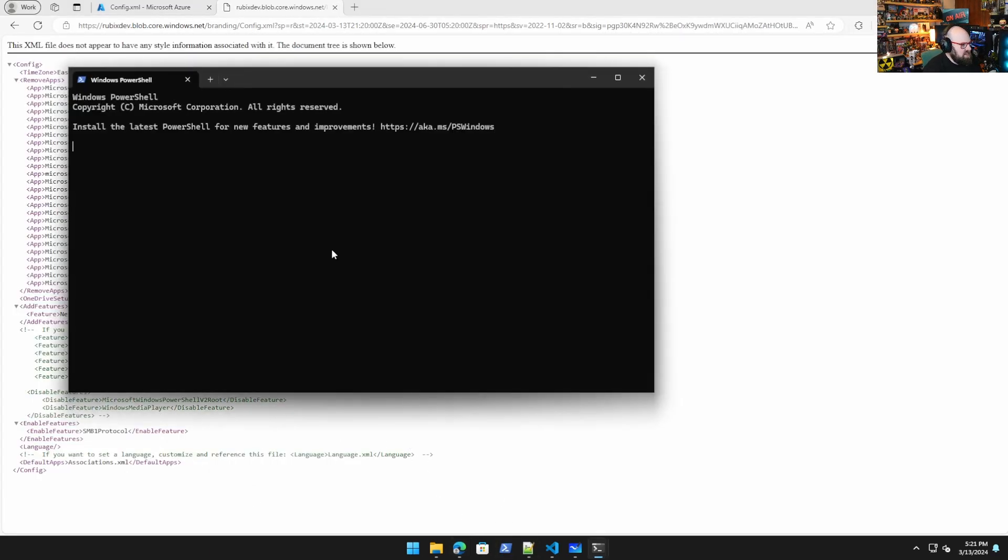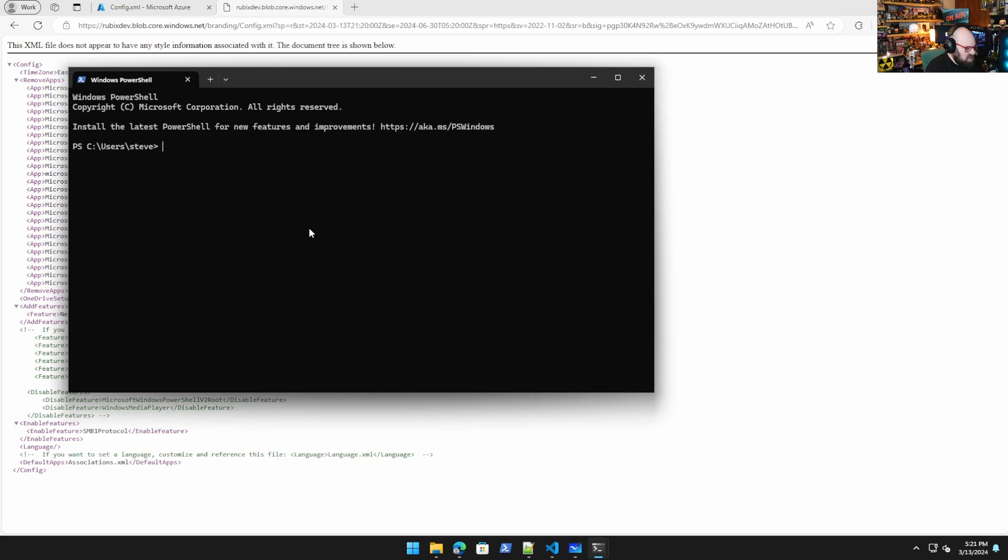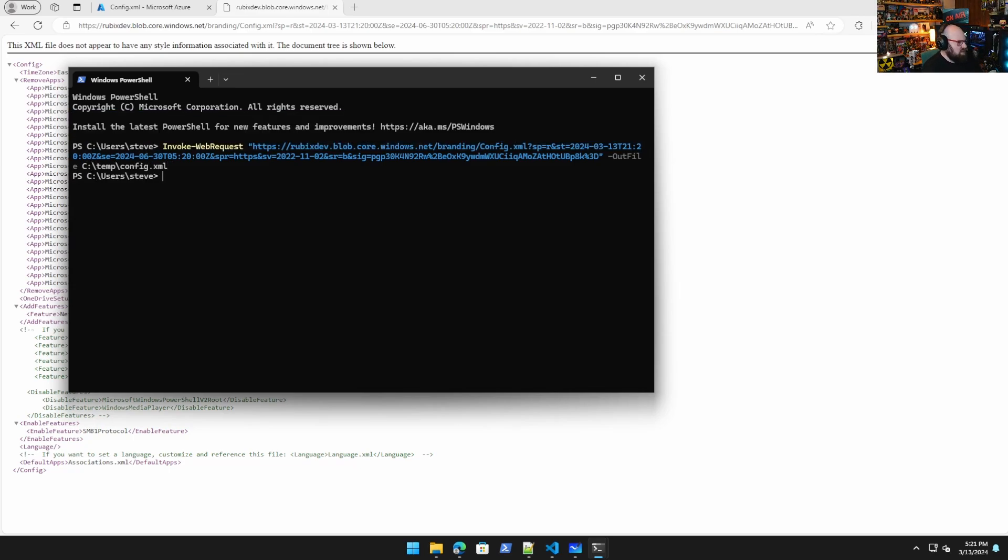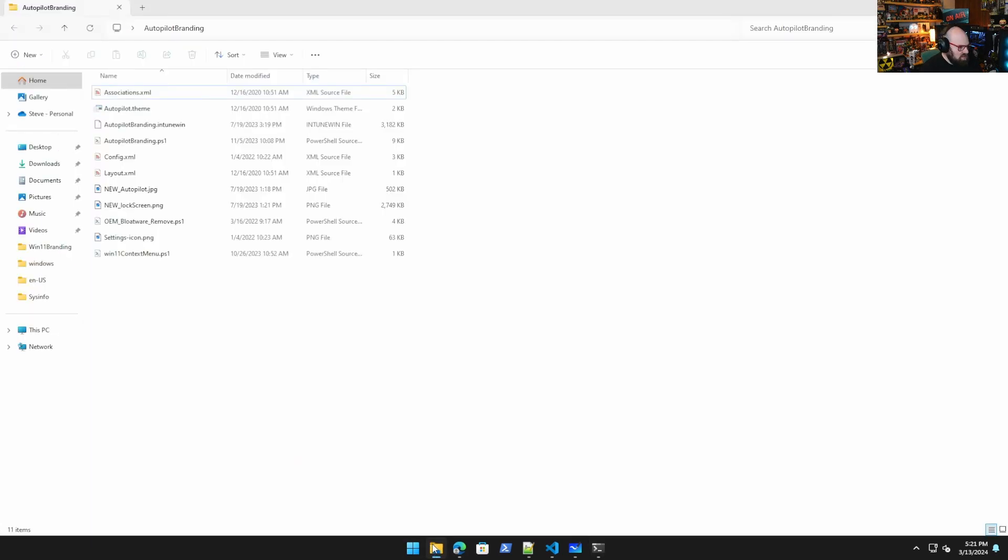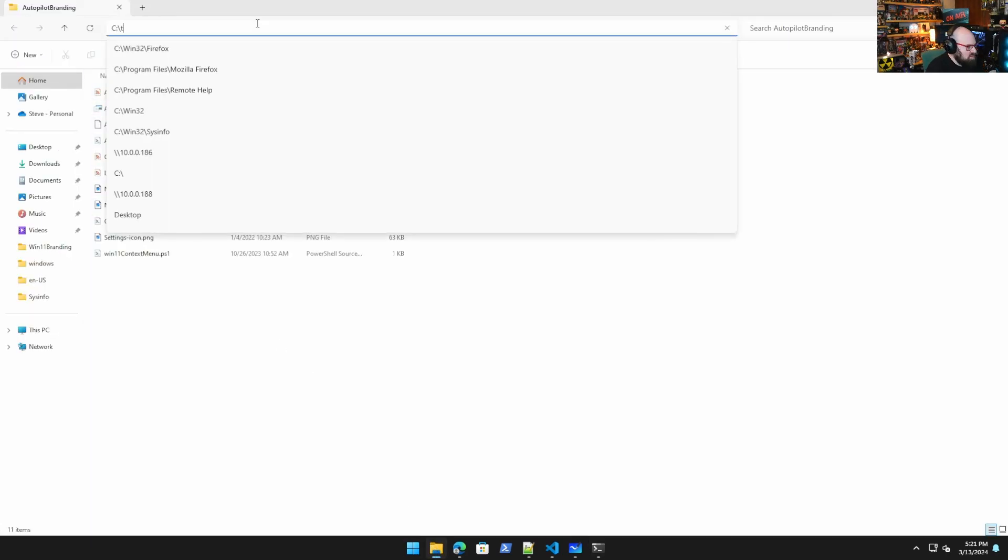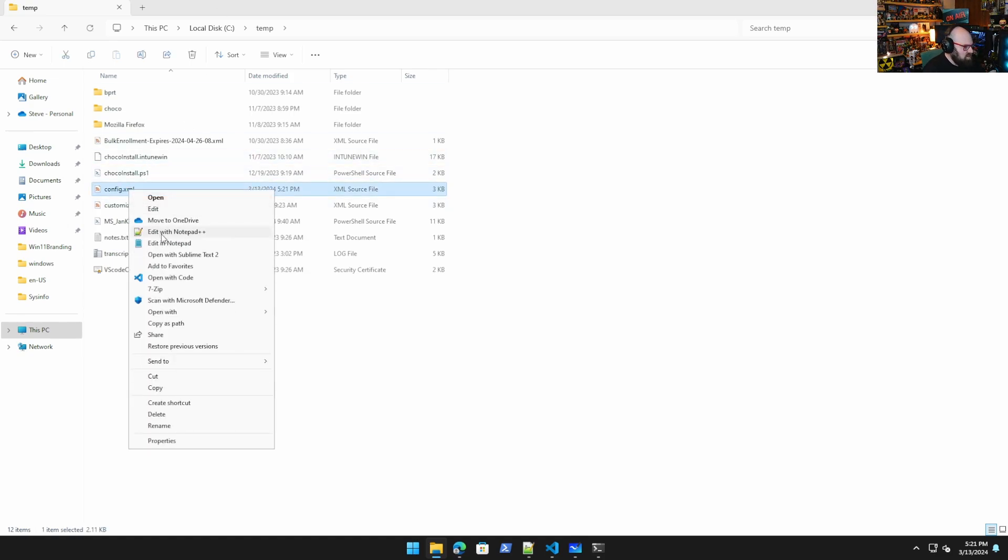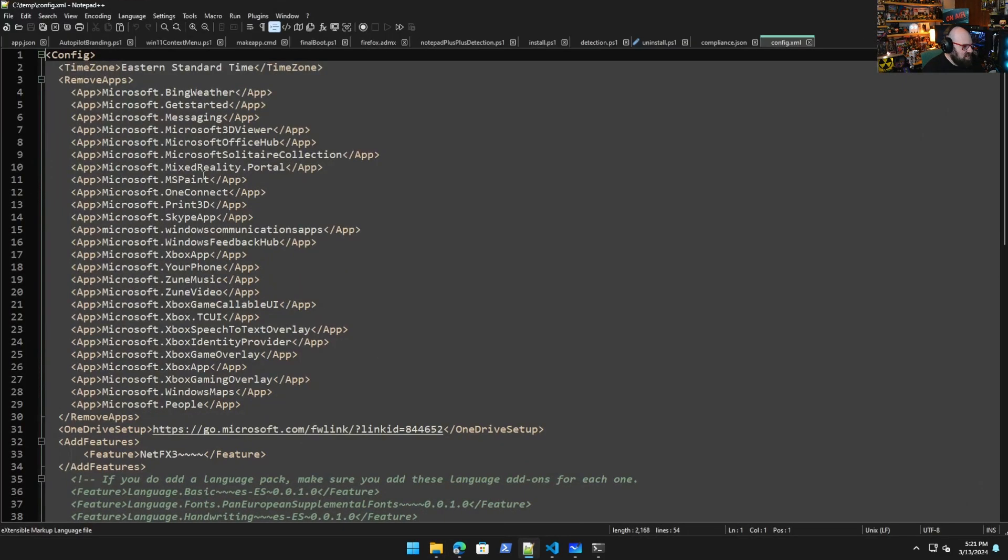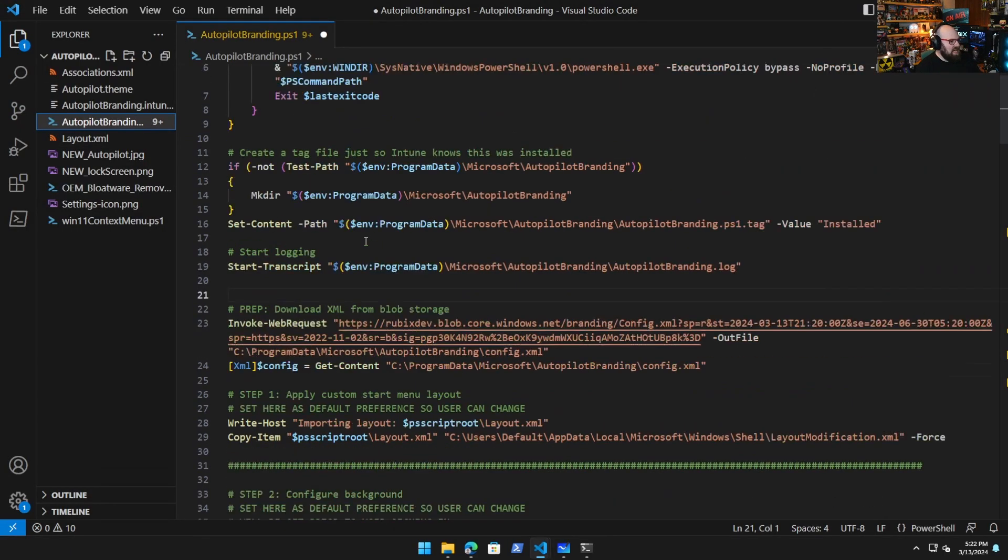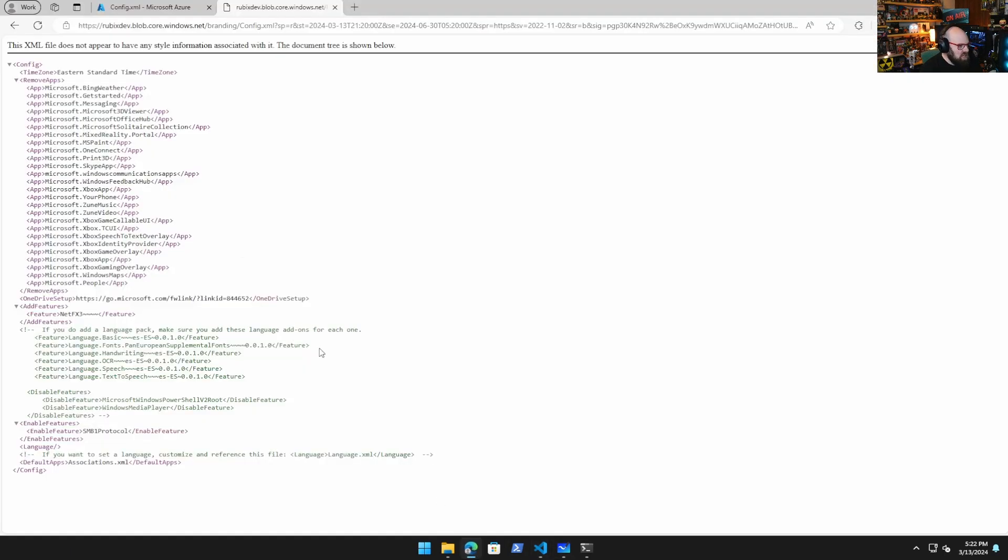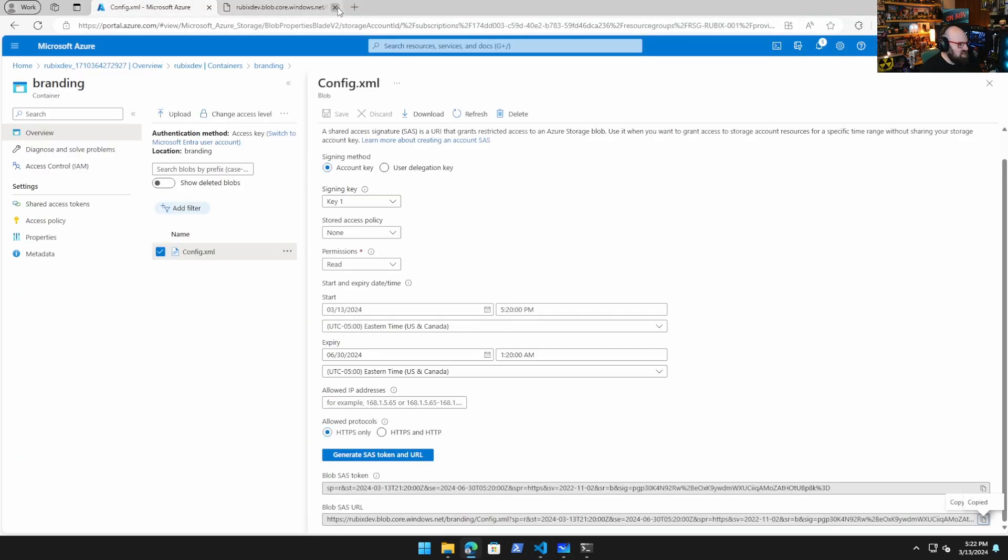So if we open up a new tab and we paste that in, we're going to be able to see the file and I can invoke that. So if we were to go here, I can do invoke web request, I can type that path, and I can say out file is C temp config.xml. And if we go look at that temp, there it is, just like we left it up in the blob storage.